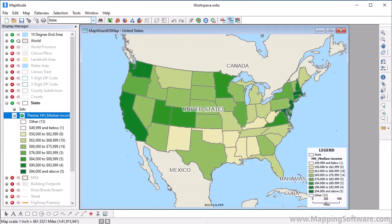Maptitude creates a color theme based on the household income values and applies it to the map. States with lower income are shown with lighter colors and states with higher income are shown with darker colors.